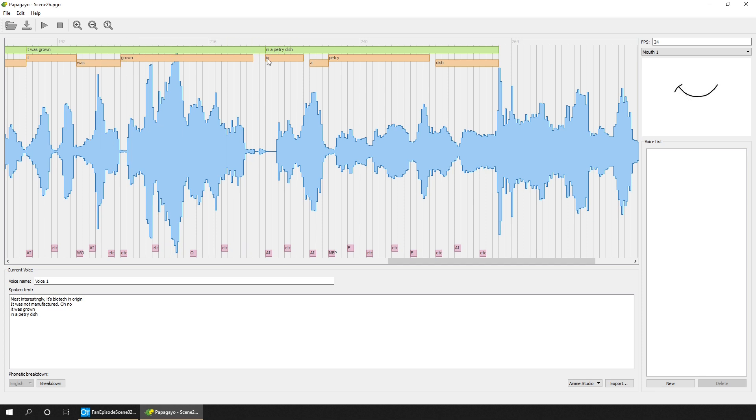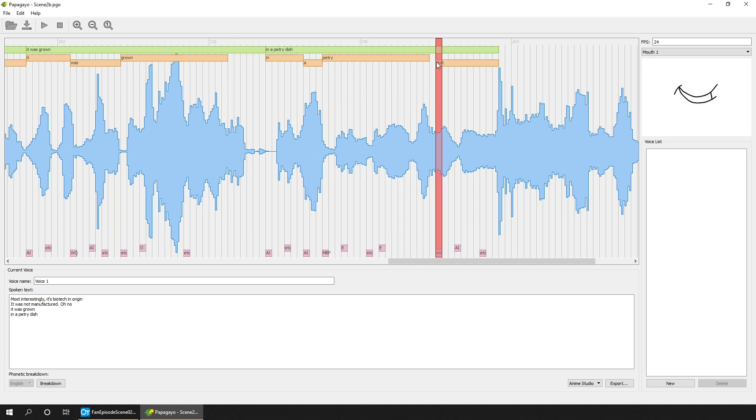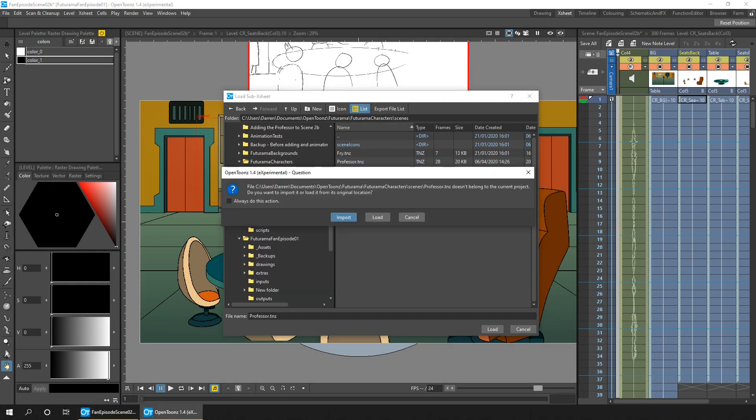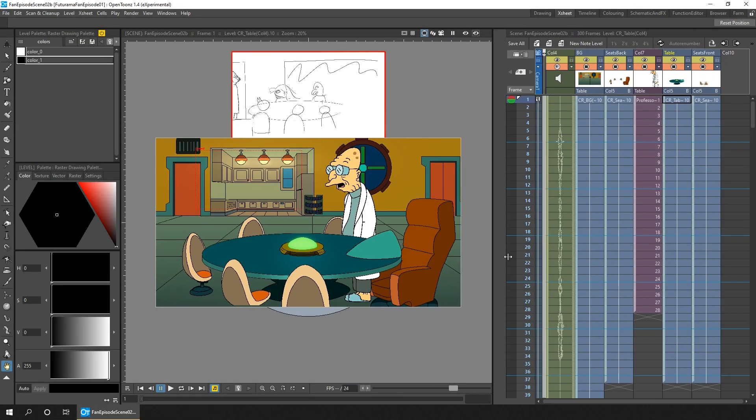And I've drawn and animated the professor in the previous scene so I thought I'd continue with him to the end of these scenes before adding the other characters.